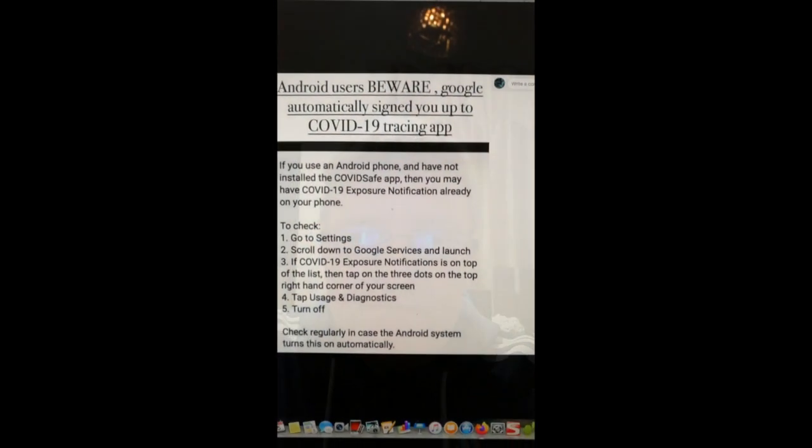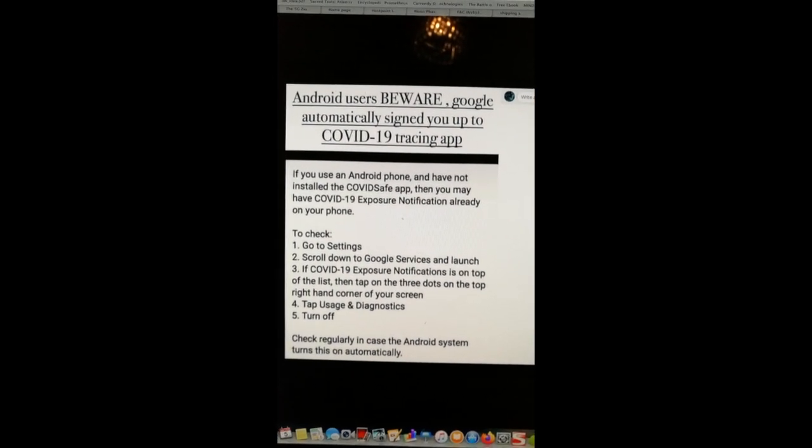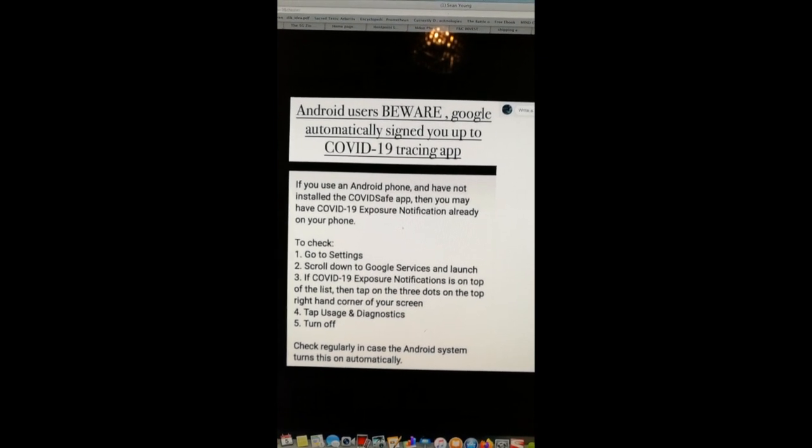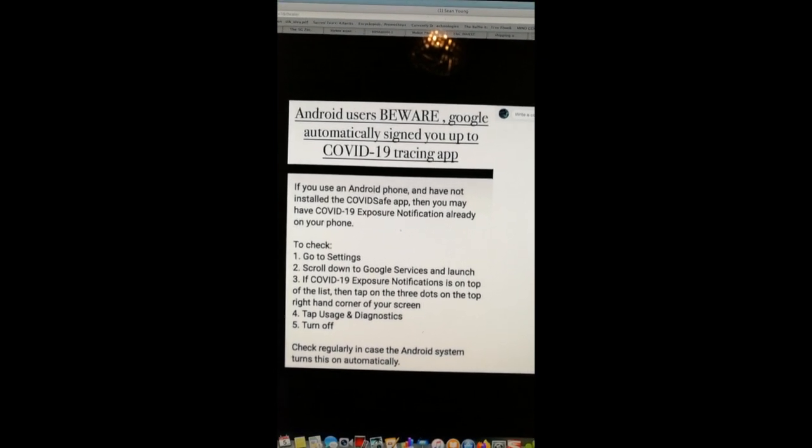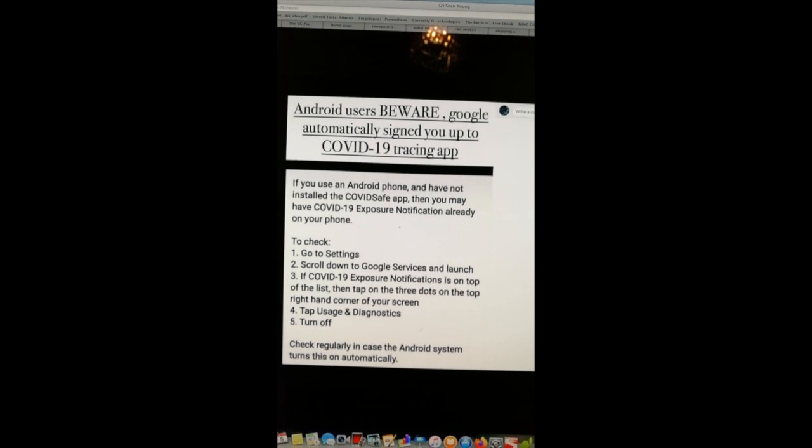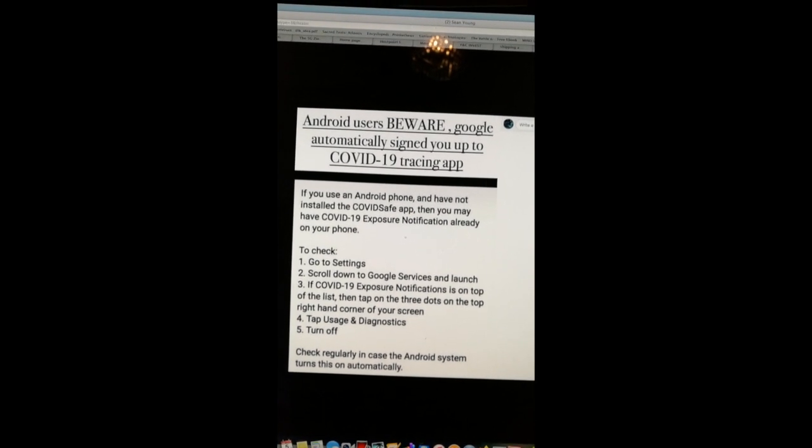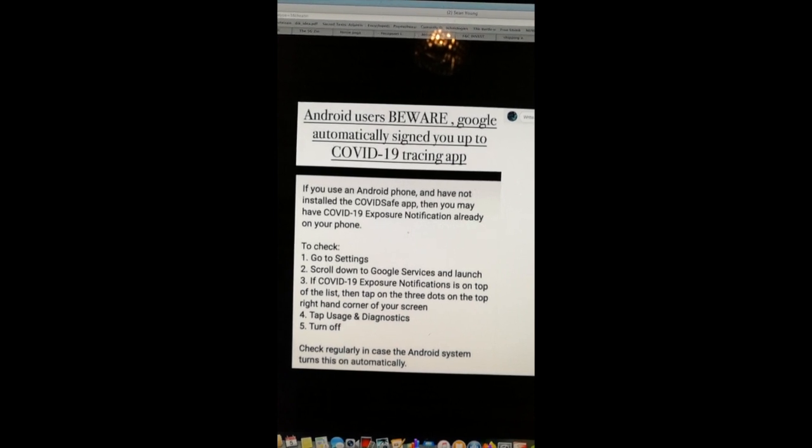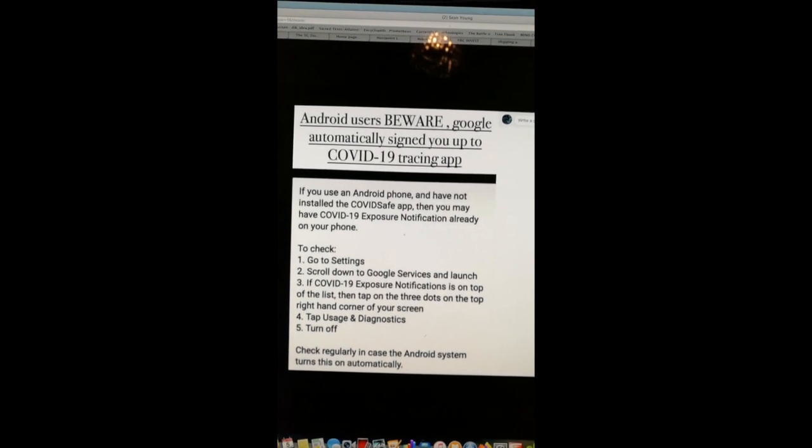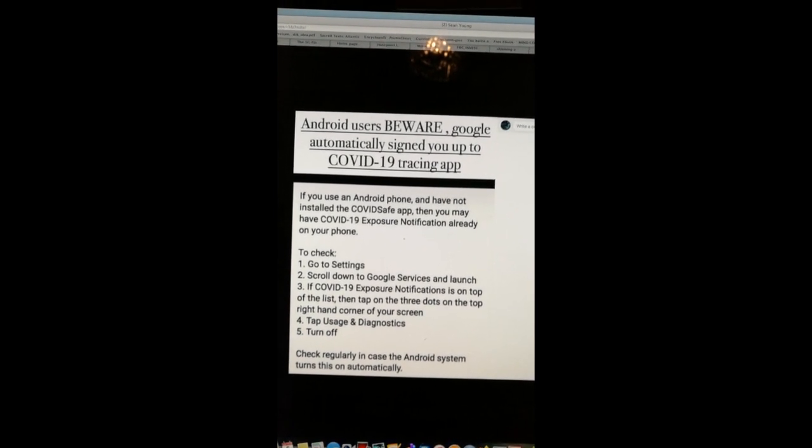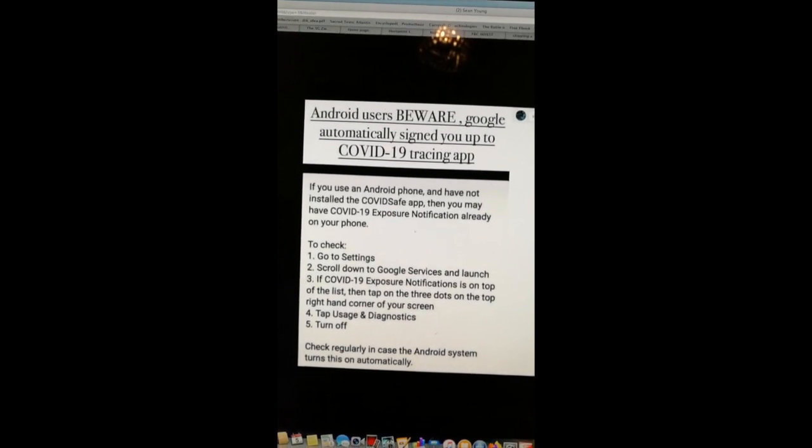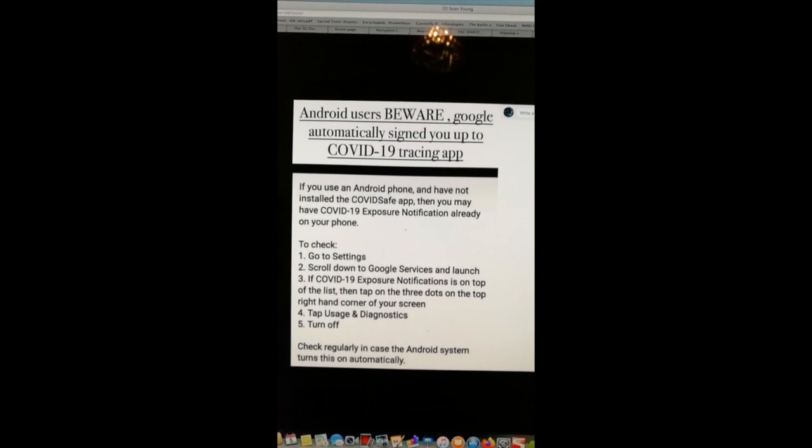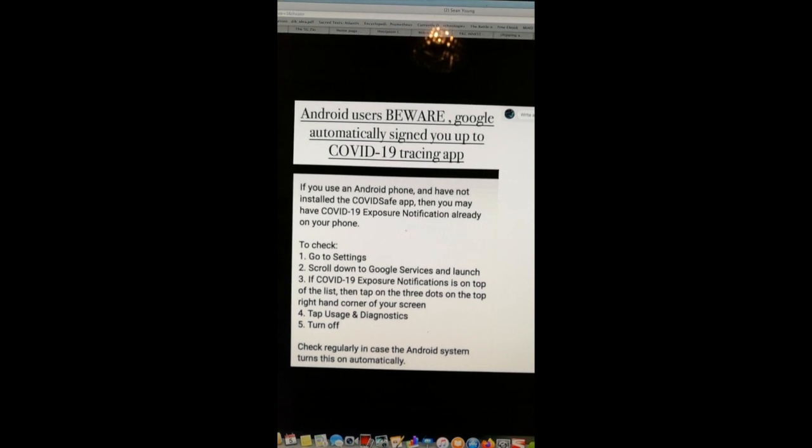So I'll flip around the camera. We've got sneaky old Google and it says Android users beware, Google automatically signs you up to COVID-19 tracing app. If you use an Android phone and have not installed the COVID safe app, then you may have COVID-19 exposure notification already on your phone.